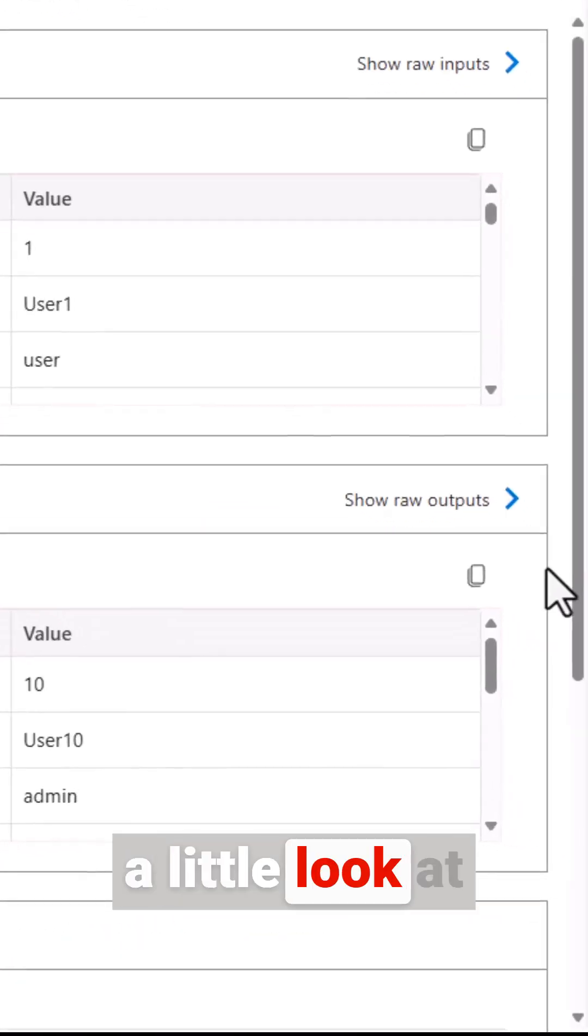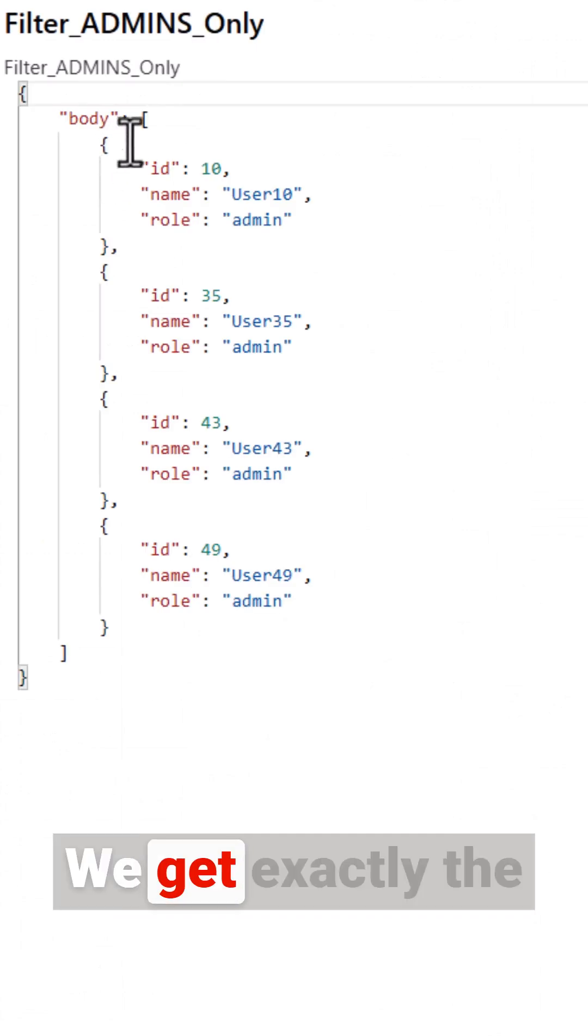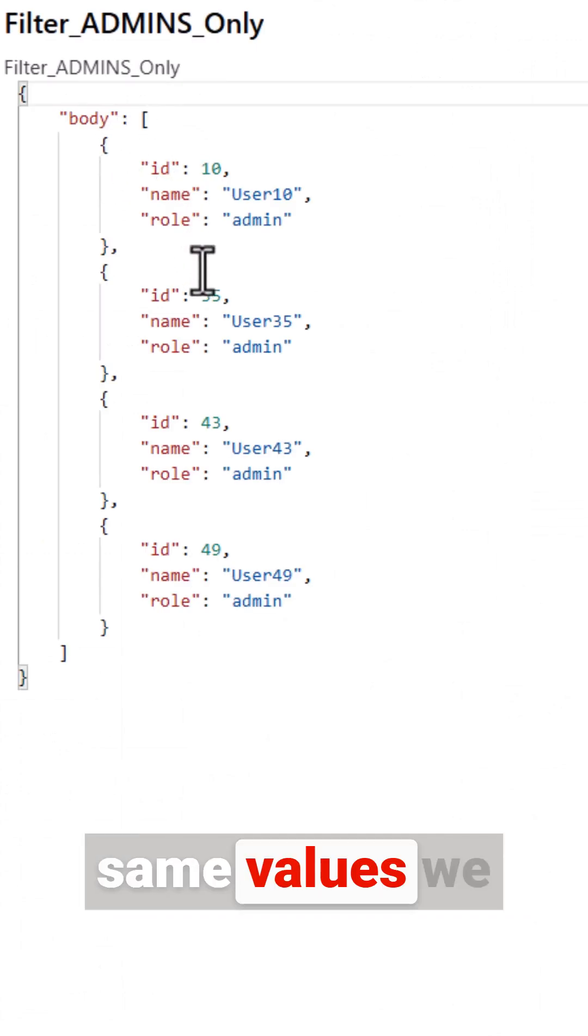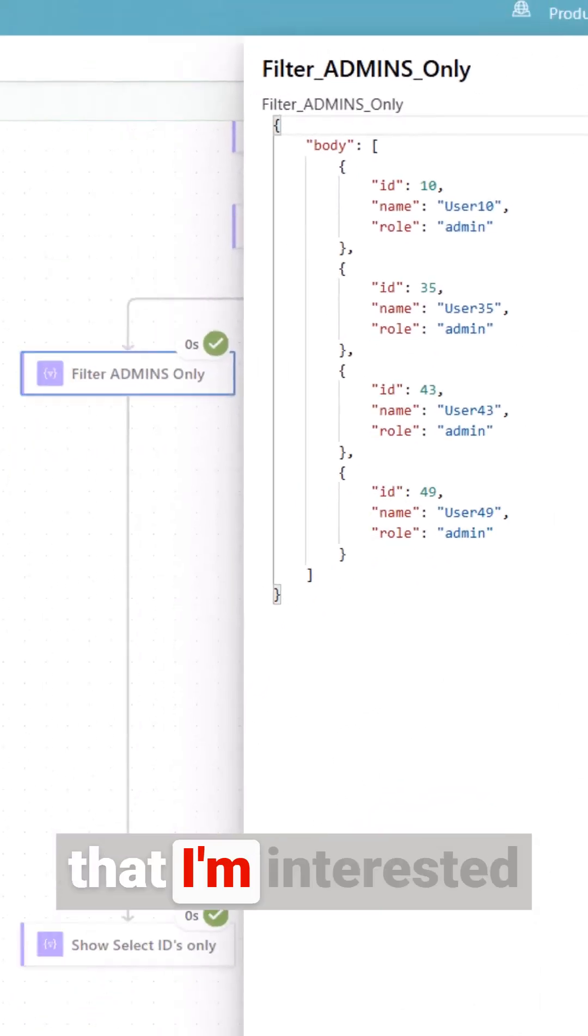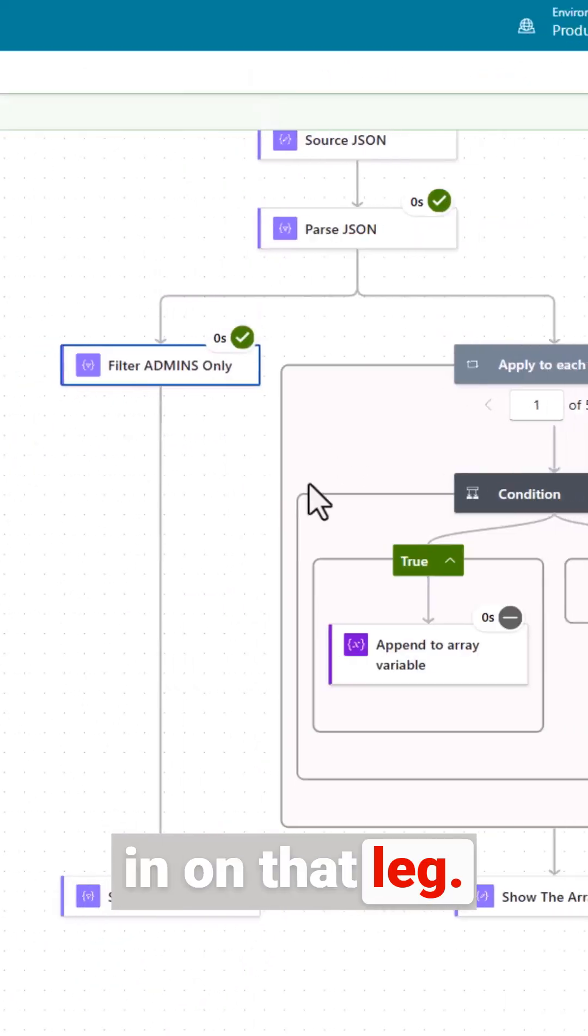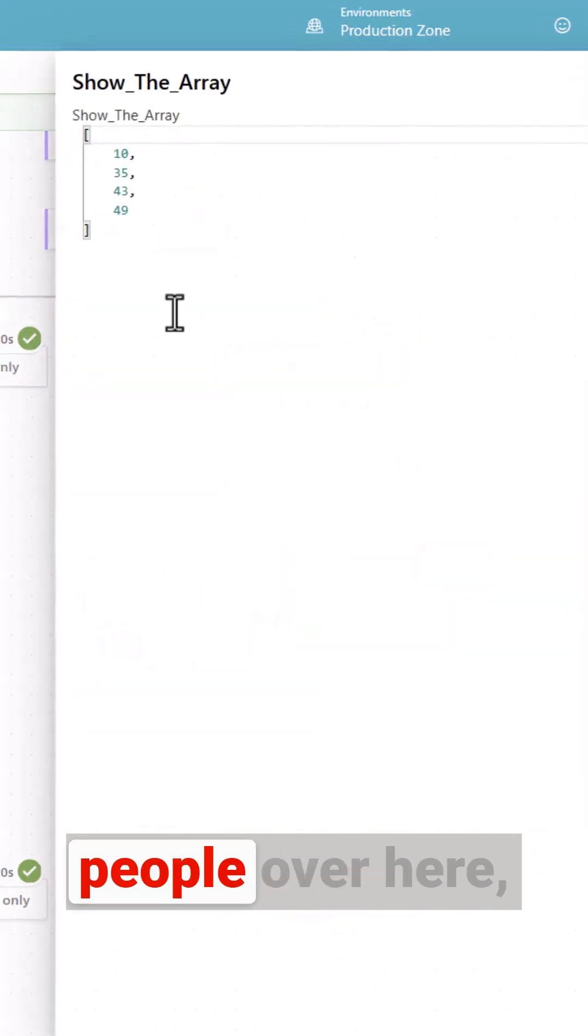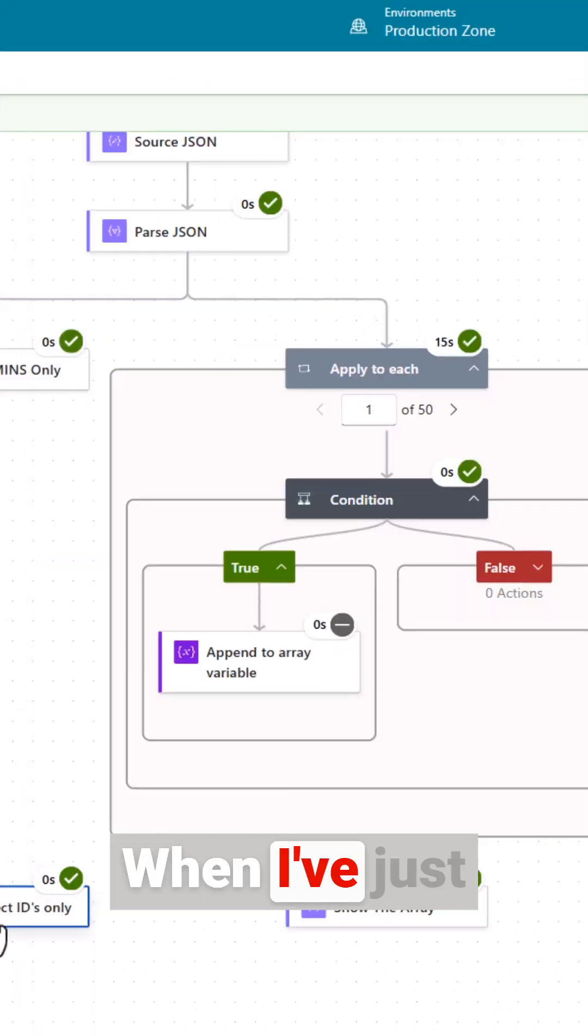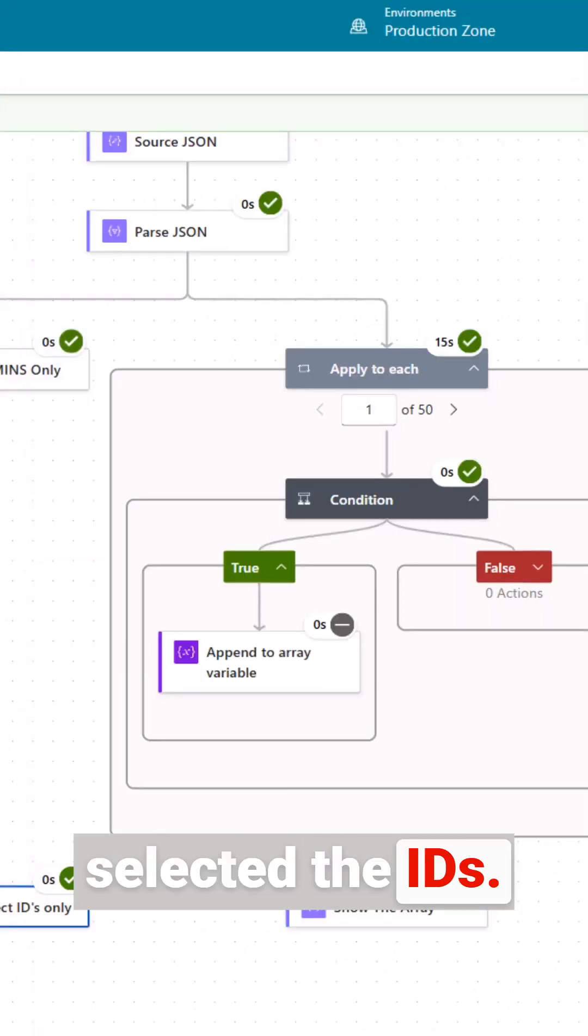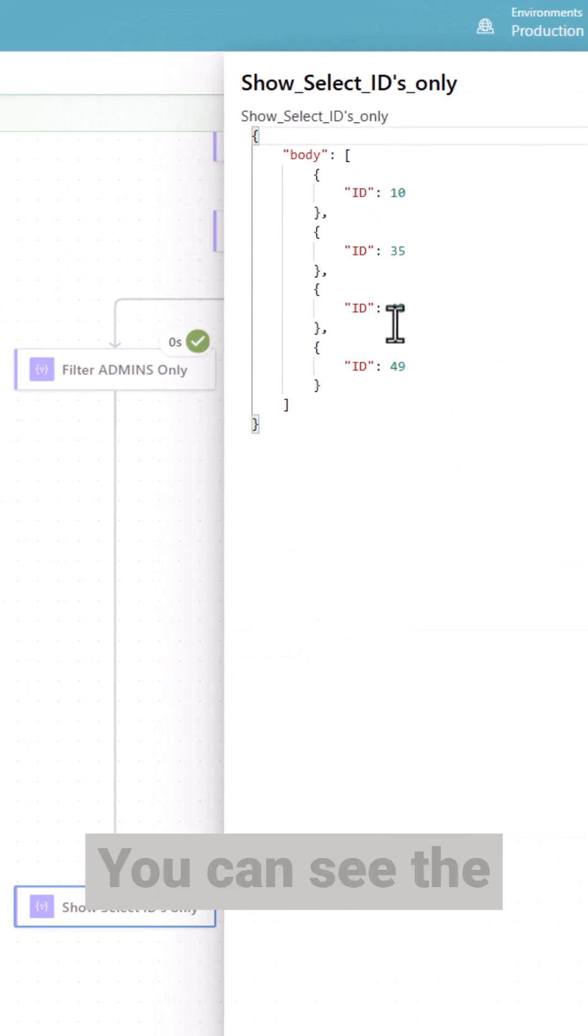Having a little look at the outputs we get exactly the same values. We get the four items that I'm interested in on that leg. If we have a look at the IDs for the people over here we've got four IDs. When I've just selected the IDs there you go.